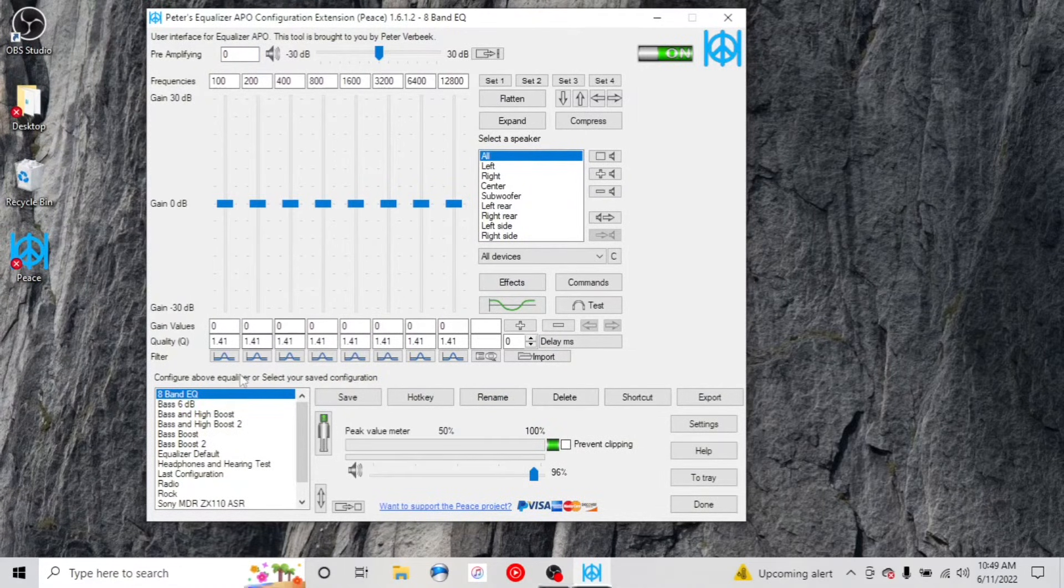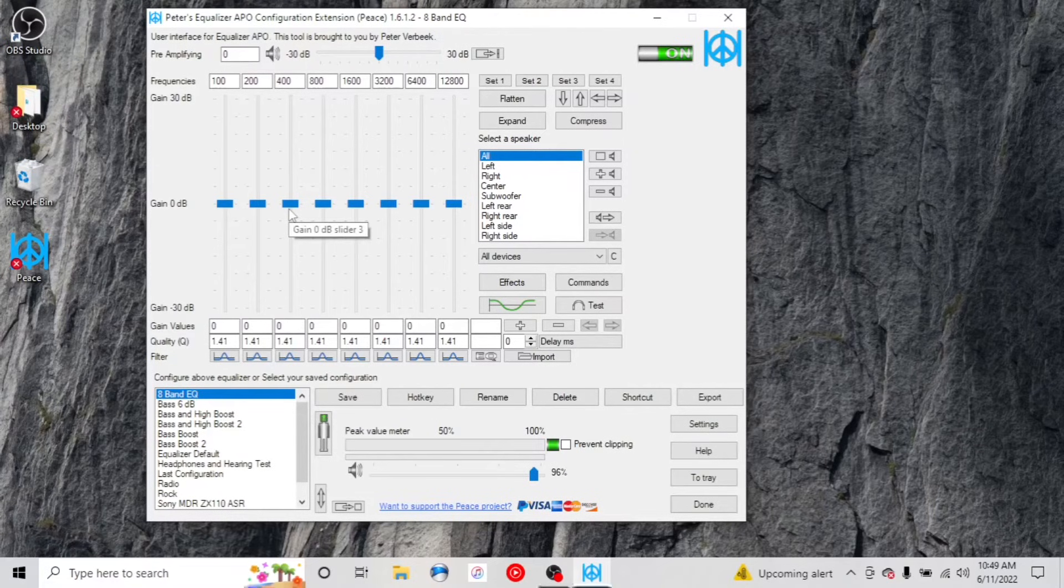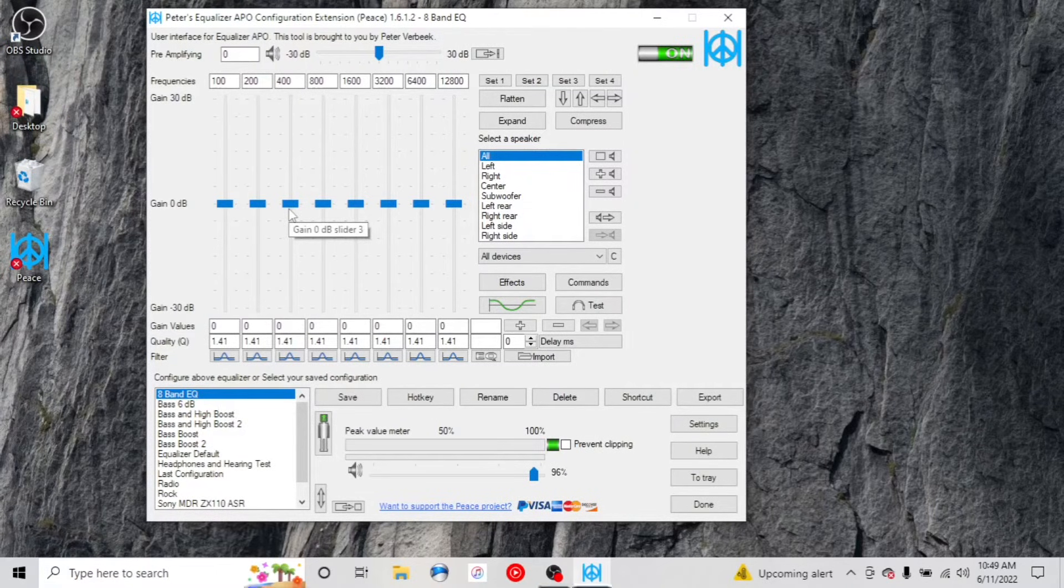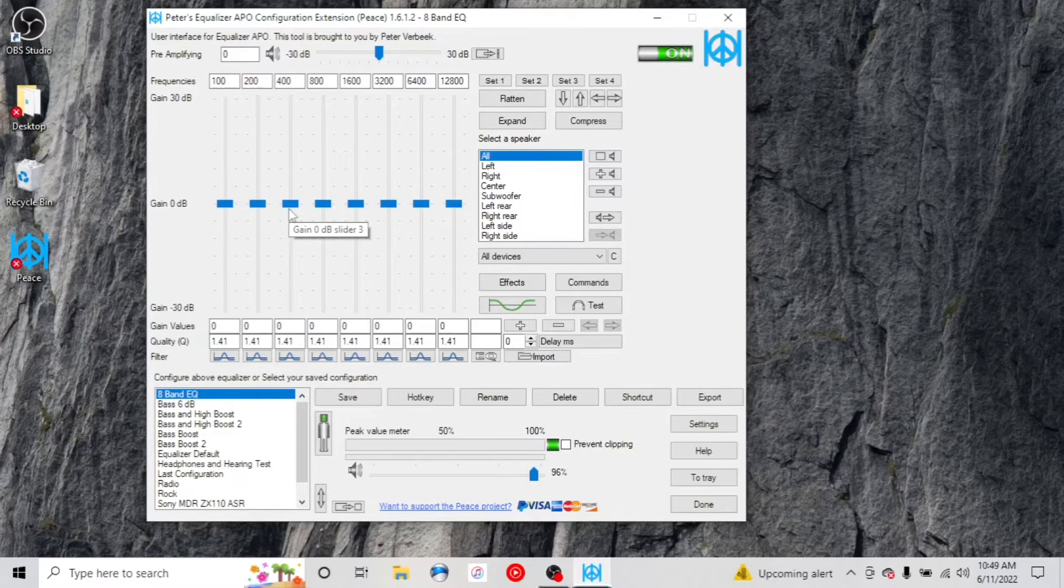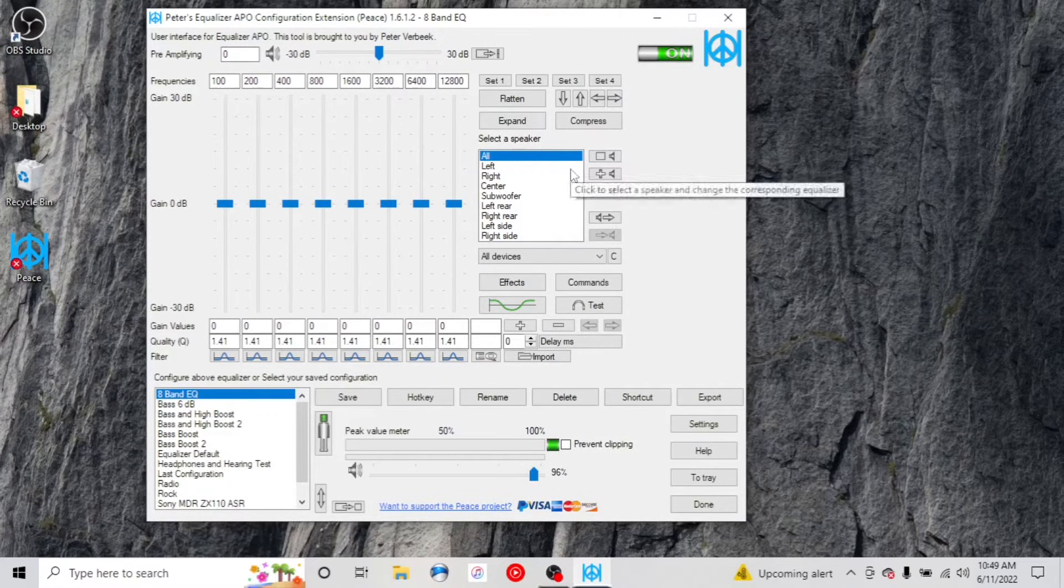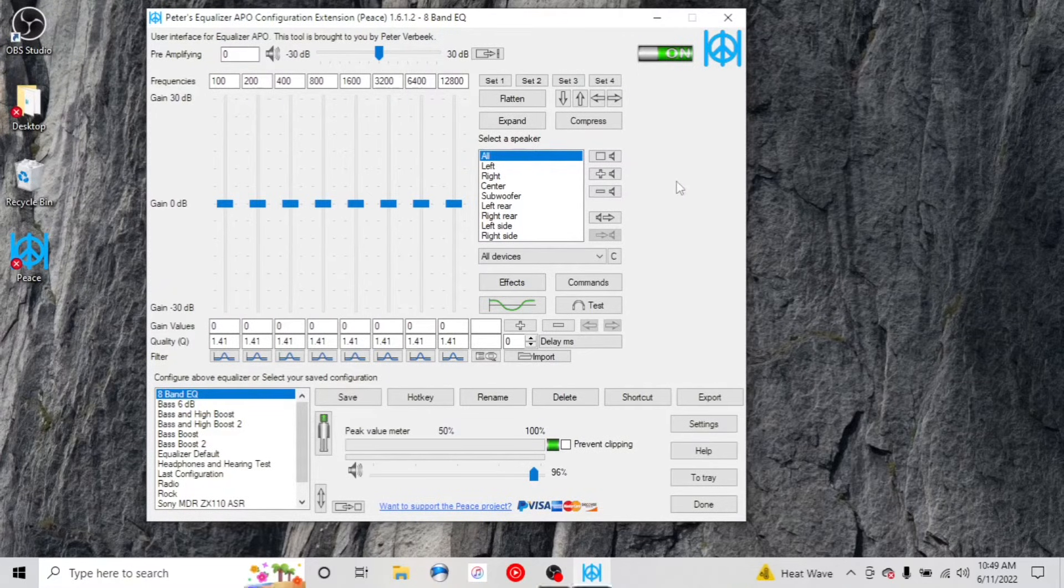Okay, here is a basic 8-band EQ that you could use. So again, we're less than 10 minutes in here. And you're fully able to use this.